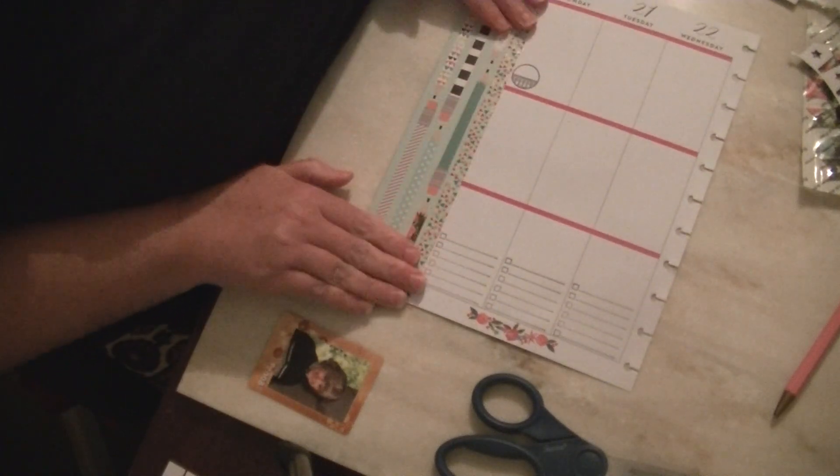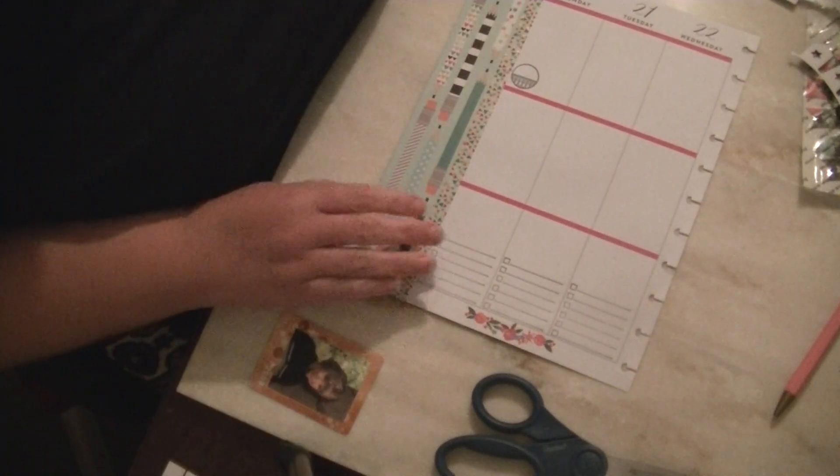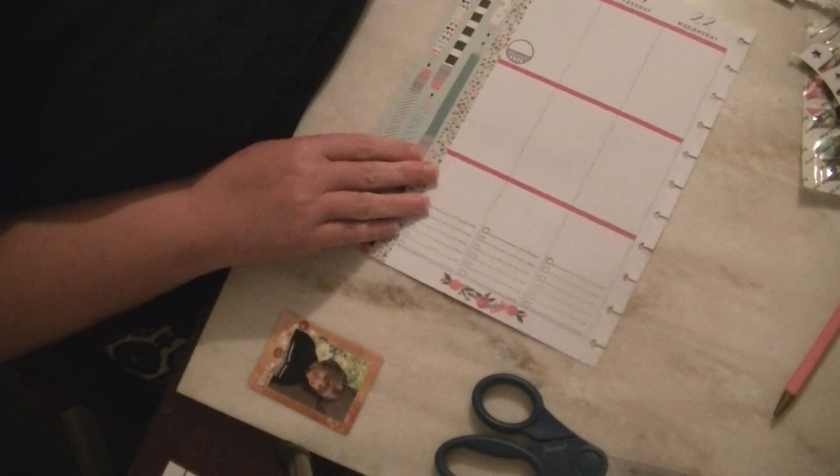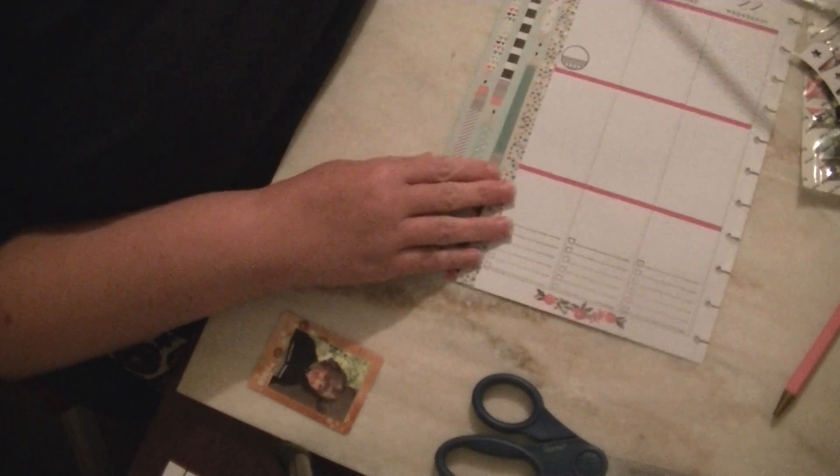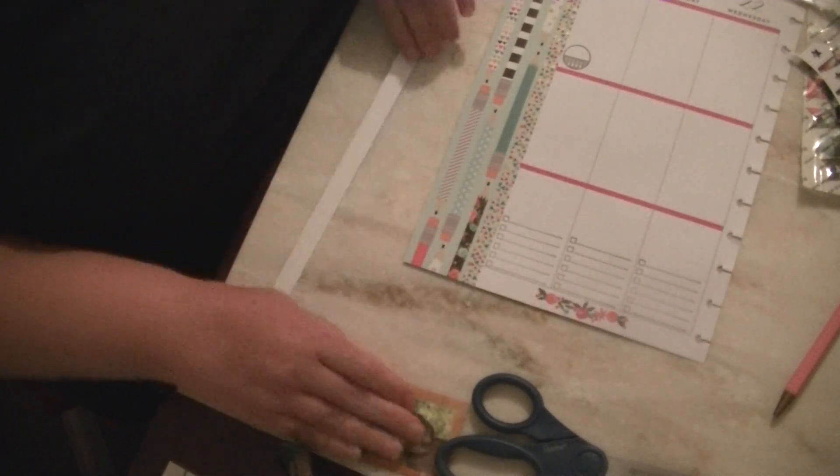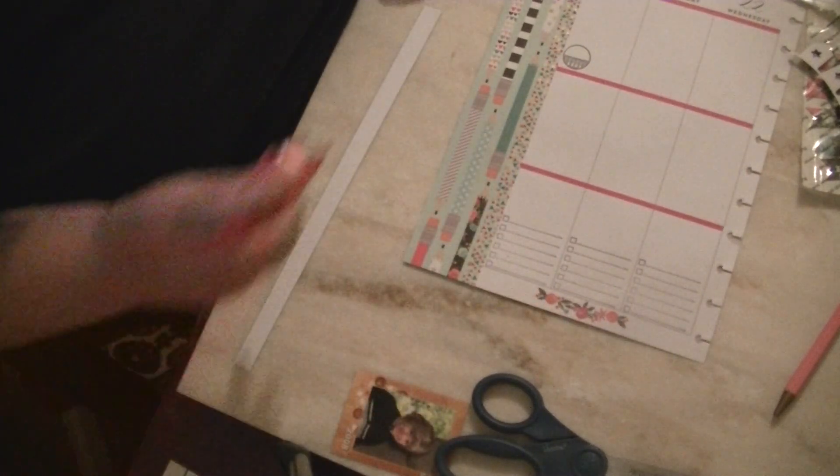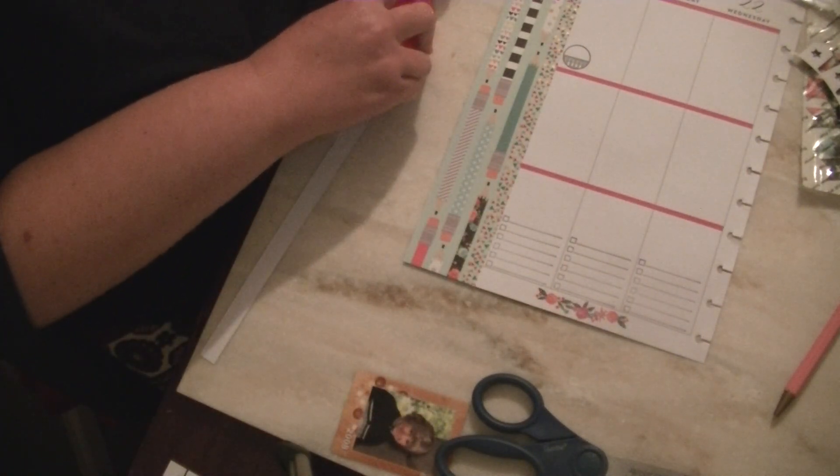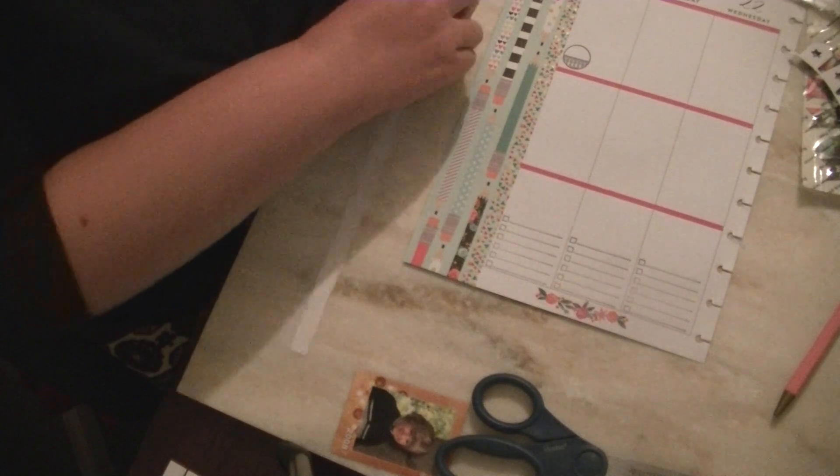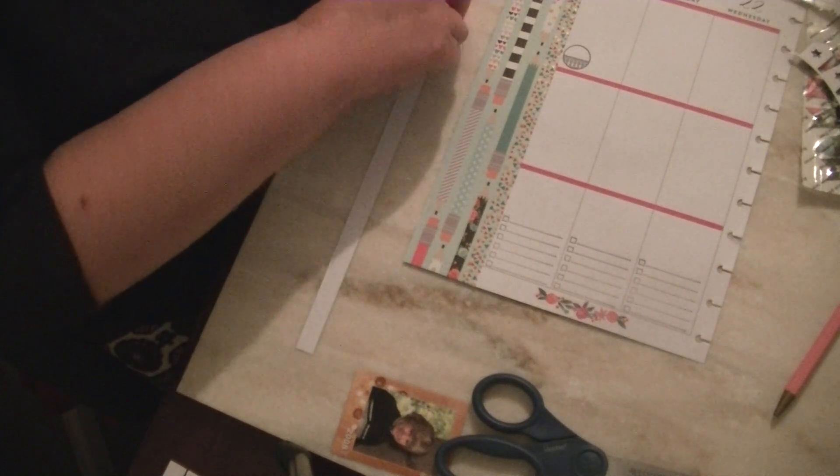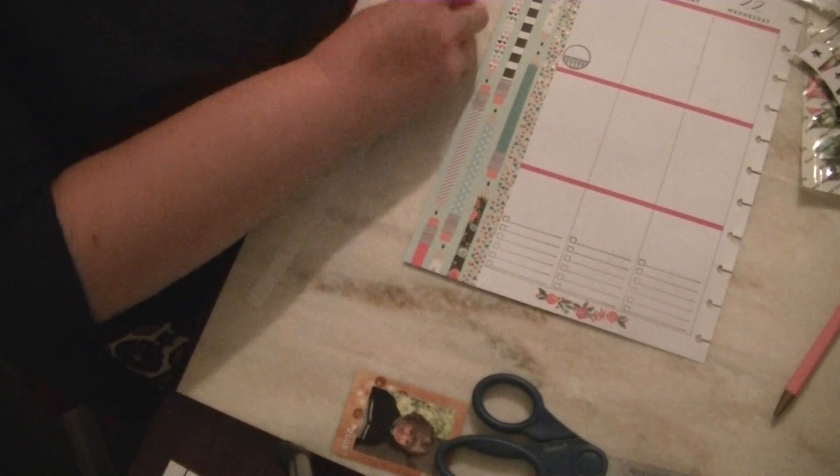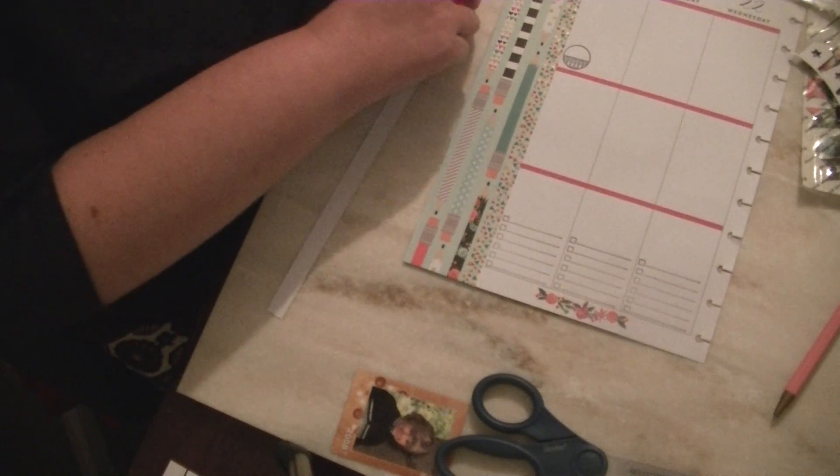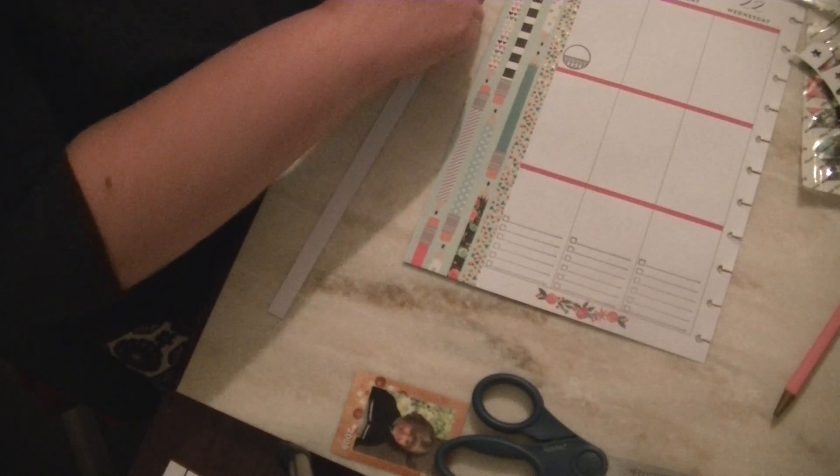All right, so that part is done. Again, I'll trim off the edge. And keep on going. Excuse me, I'm getting a dry cough again. Yay me. My husband has been sick this week and I think he has shared his cooties with me.